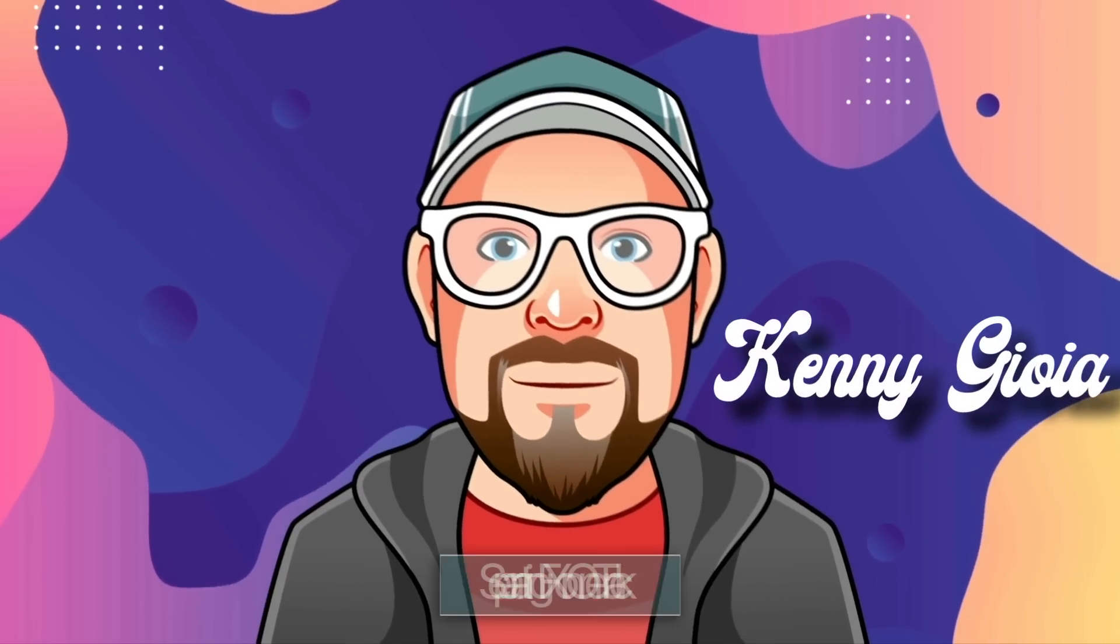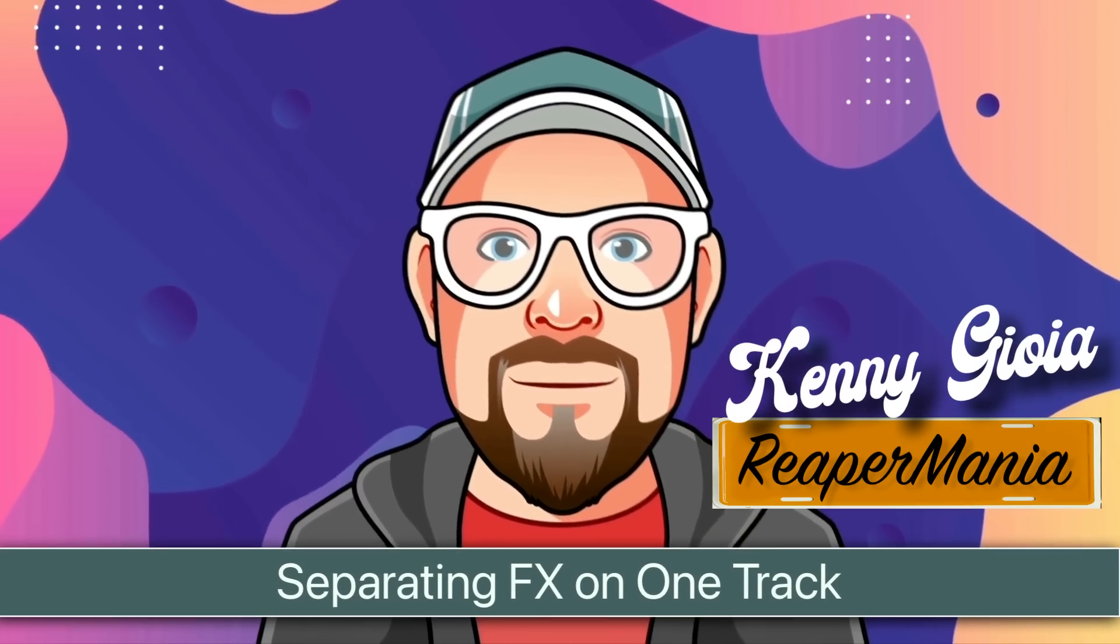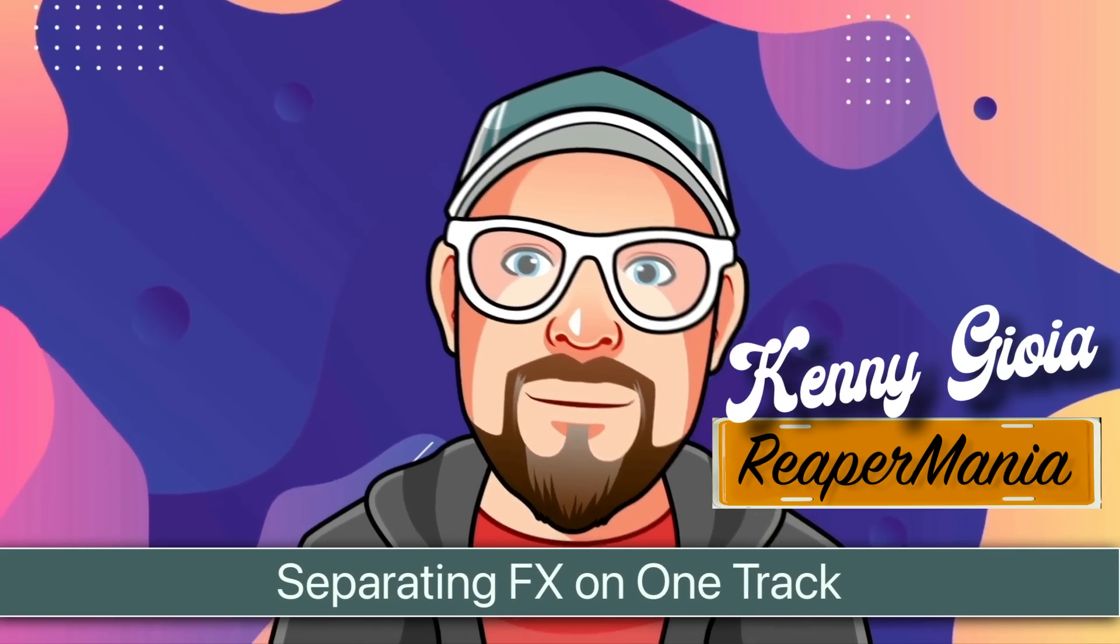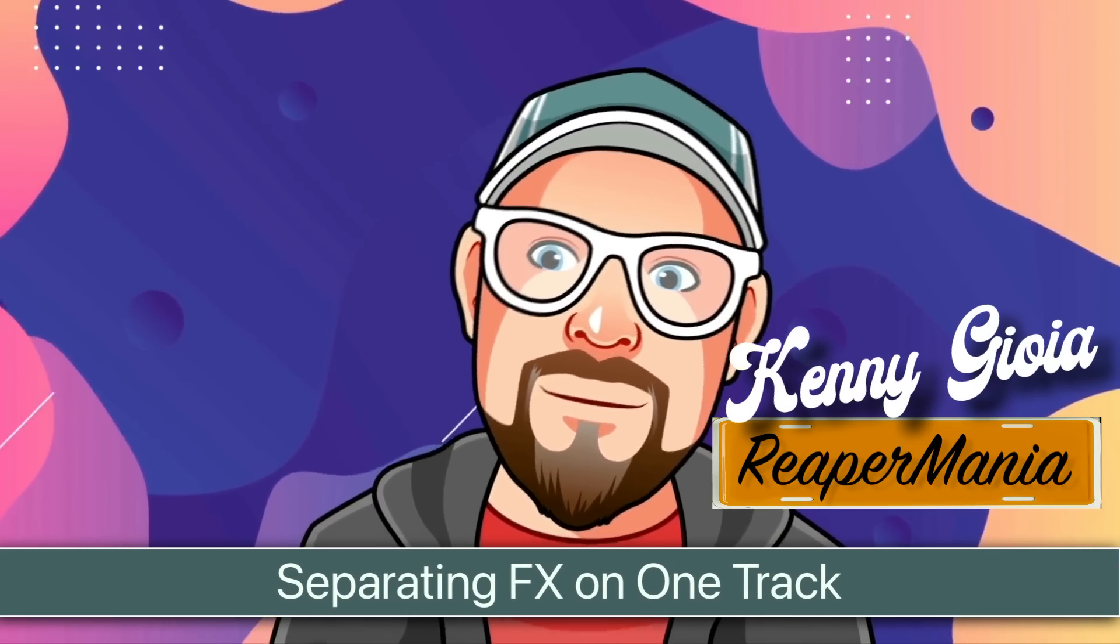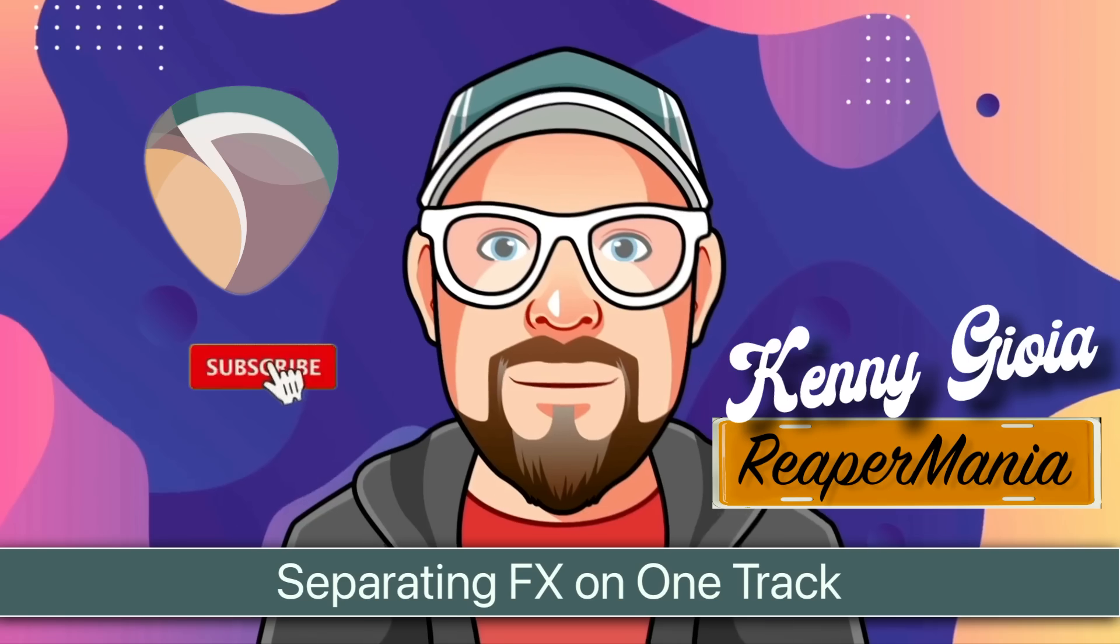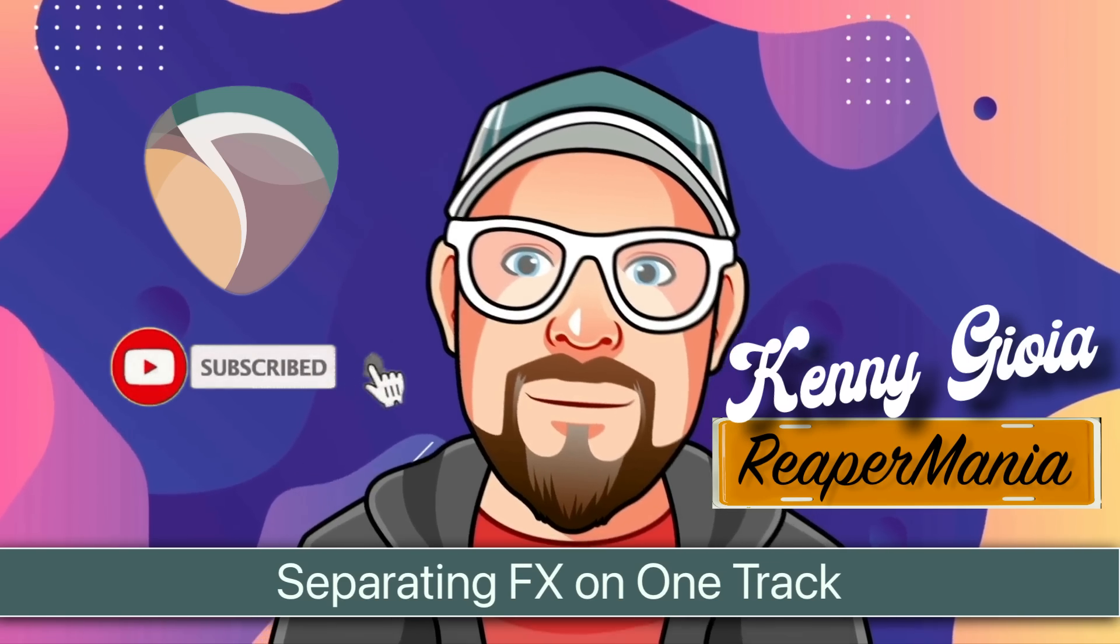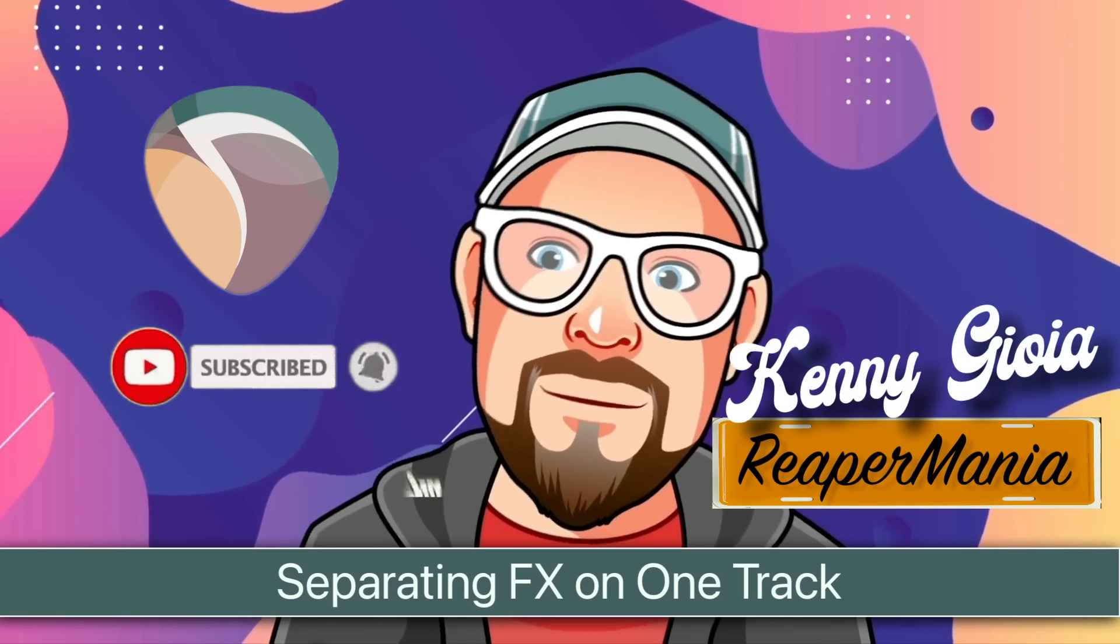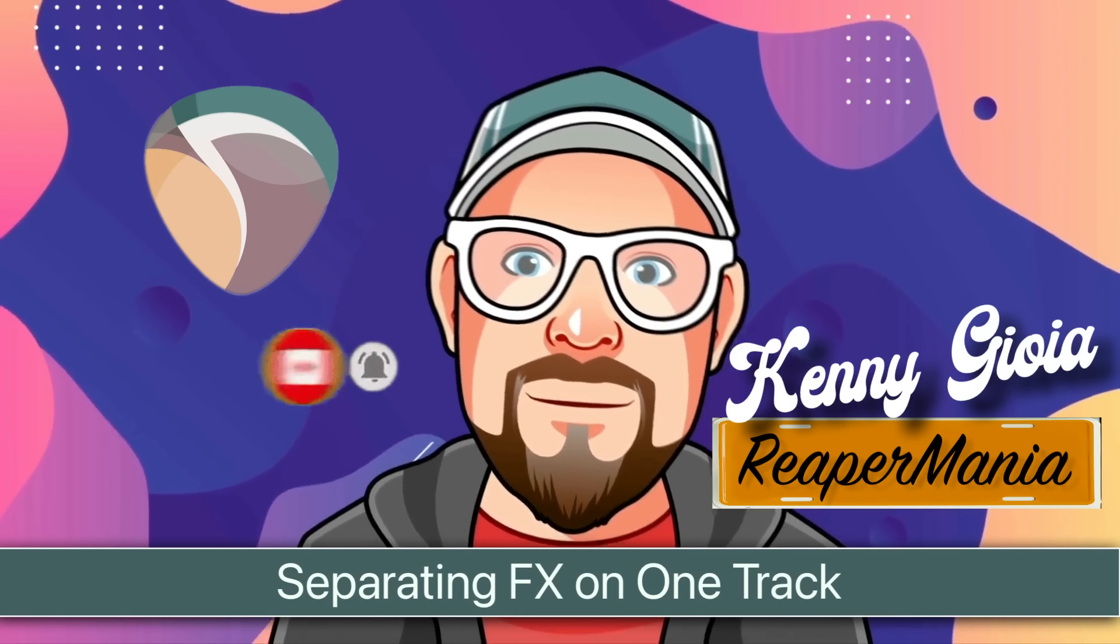So that's pretty much it. That's separating effects on one track in Reaper. I hope you learned something. Hope you could use it. And I'll see you next time. Thanks.